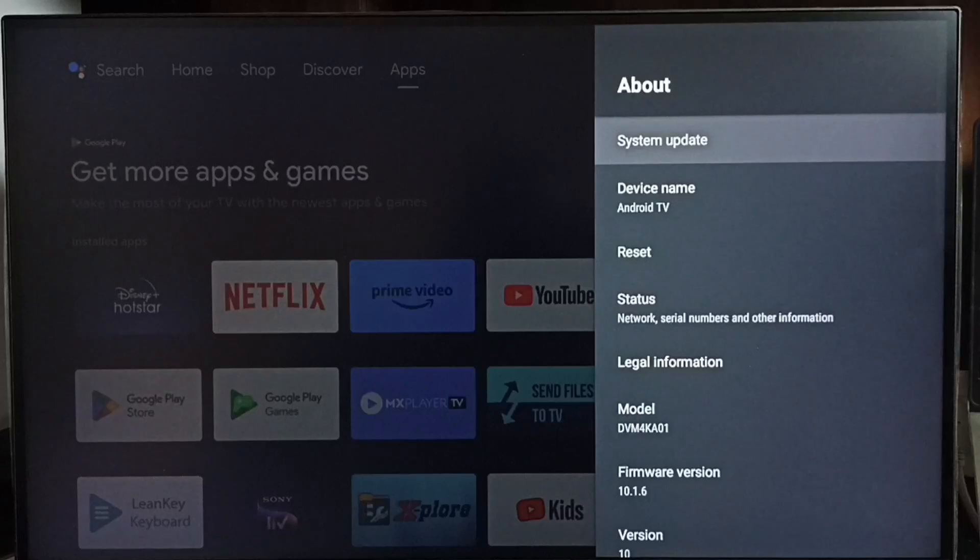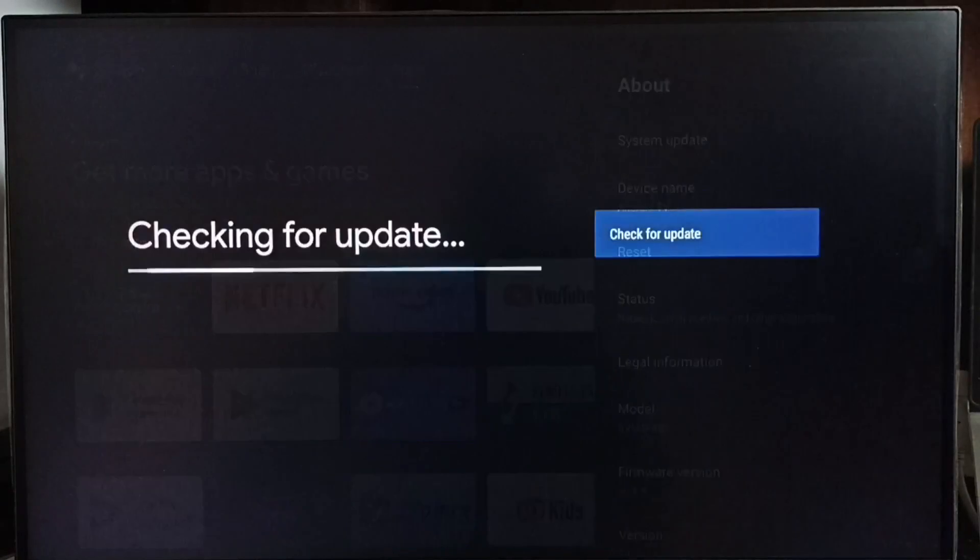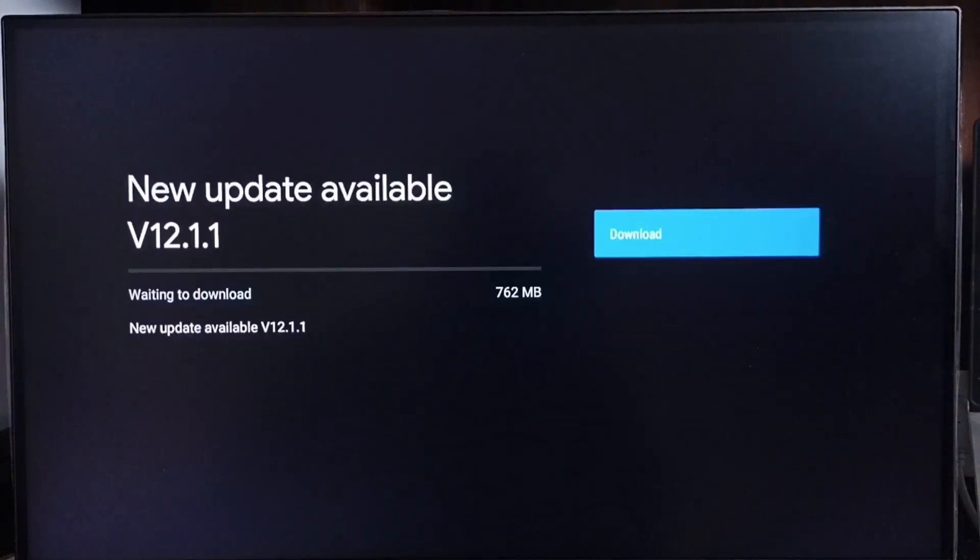Go to system update. Select this option. Now checking for update, please wait. OK, done. It shows that new update available.